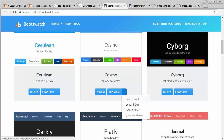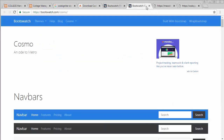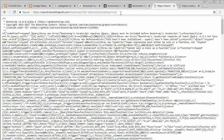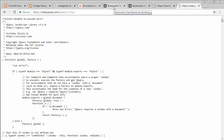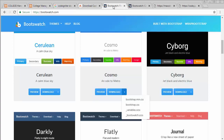You also need the bootstrap.js file and the jQuery 3.1.0.js file. I've written the URLs for these and I will put all these URLs — including the bootstrap.css URL — in the description of this video so you can easily get these files.